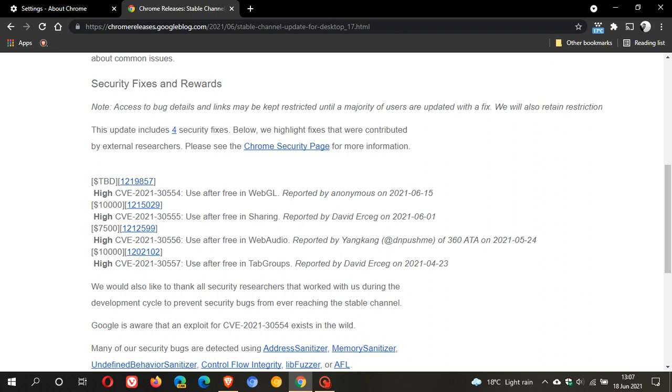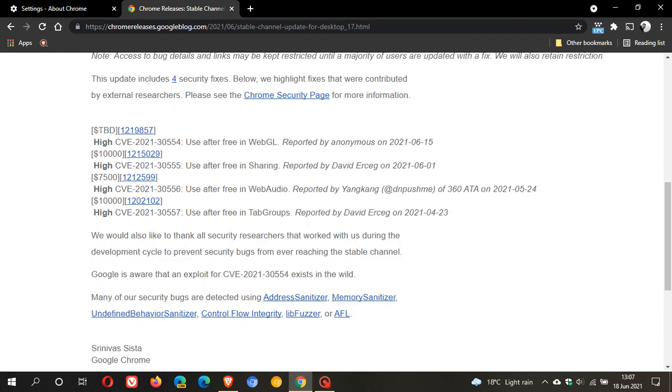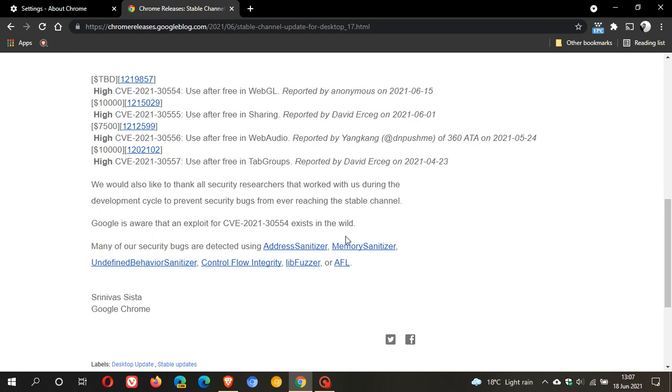Now it's important to know that it says here Google is aware that an exploit for CVE-2021-30554 exists in the wild. So that's this high security flaw here that has been addressed with the update that has already been exploited in the wild. So that means it's currently active.